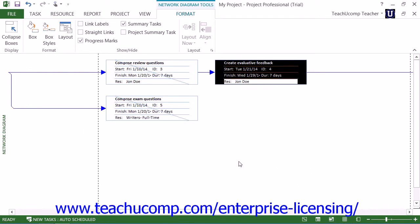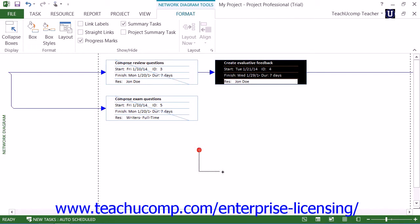For most project files, you will see dashed lines that represent where page breaks will appear within the view if it's printed. You can click and drag in the empty space in the view to create a new unlinked task shape.